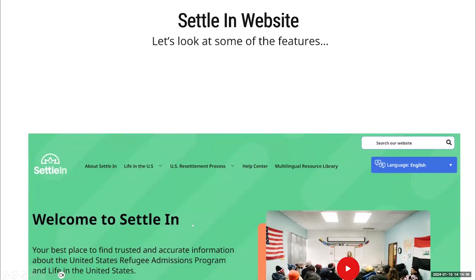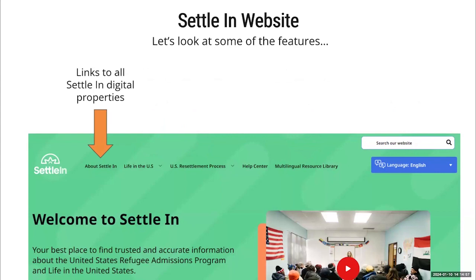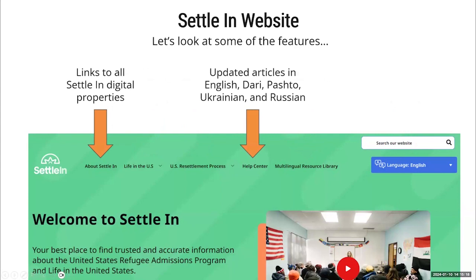The next section is the Help Center — it's a newer Settle In initiative. It contains information that goes beyond the initial 90-day resettlement period. Although available in a more limited number of languages, the Help Center articles are often based on questions from newcomers or more timely issues such as immigration status change announcements from the US government. There are only five languages available in the Help Center articles, based on the funding received for this extended service.